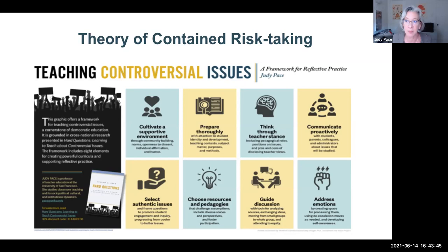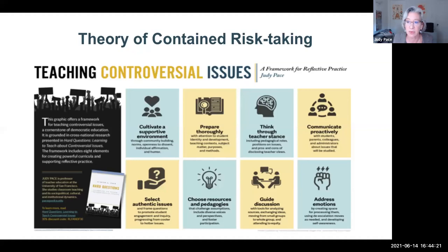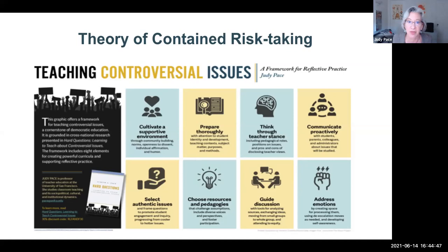At the same time, they taught a set of strategies for containing the risks that can accompany teaching controversial issues. We know from research and our own experience that teachers can be very anxious about potential conflict in the classroom, inflammatory speech among students, and recriminations from parents and sanctions from administrators, especially in contentious political times. Across these four teacher educators, I identified four different strategies: cultivating a supportive environment, preparing thoroughly, thinking through teacher stance on the issues, communicating proactively with students, parents, and administrators, selecting authentic issues and framing them in thoughtful ways, choosing resources and pedagogies that challenge assumptions and include diverse voices, and guiding discussion in fruitful directions while addressing emotions.